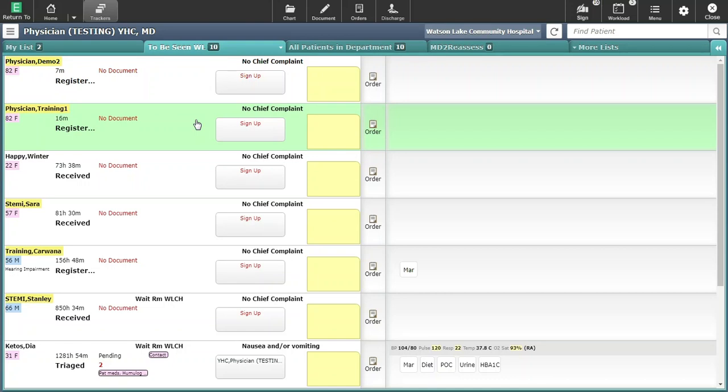This video will cover the process for receiving discharge transfer orders at the community hospital for a patient coming from WGH.